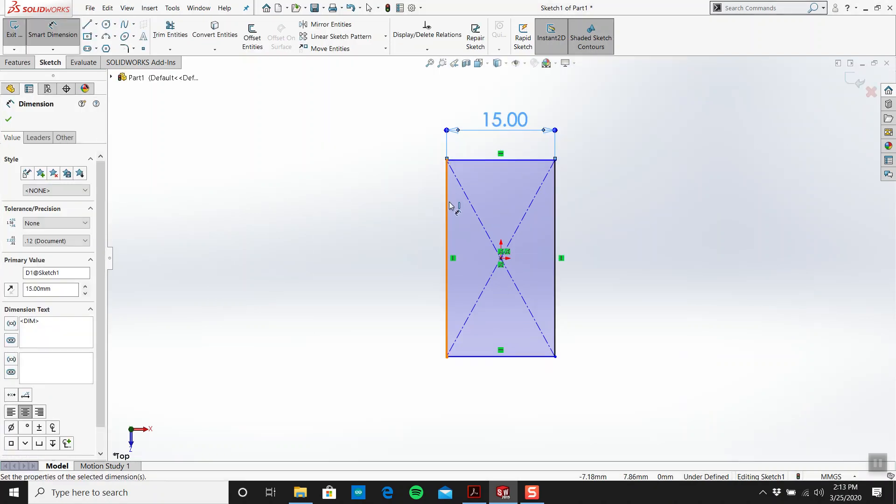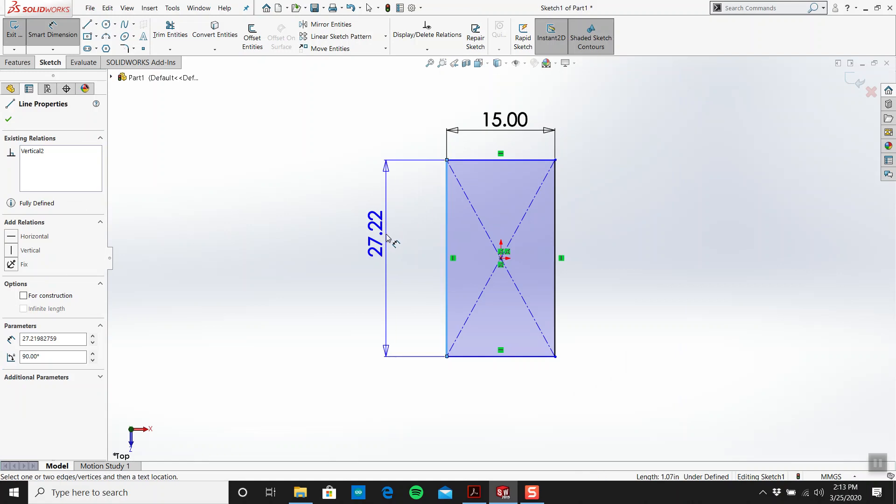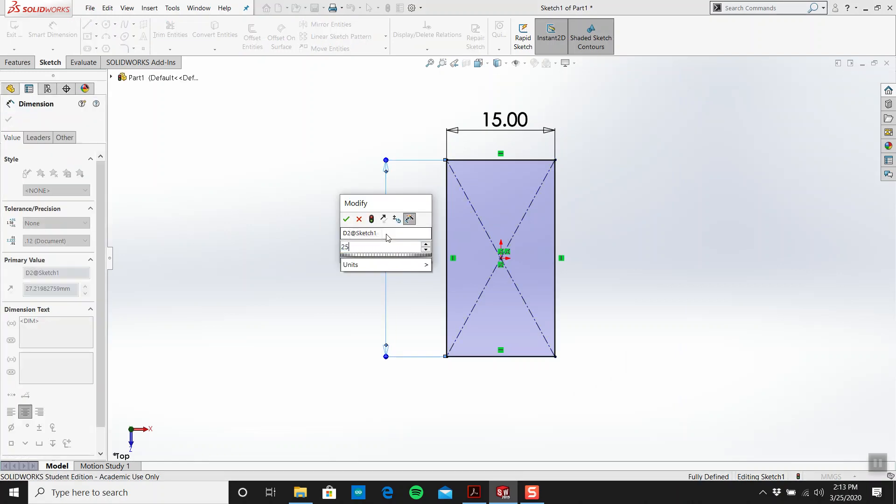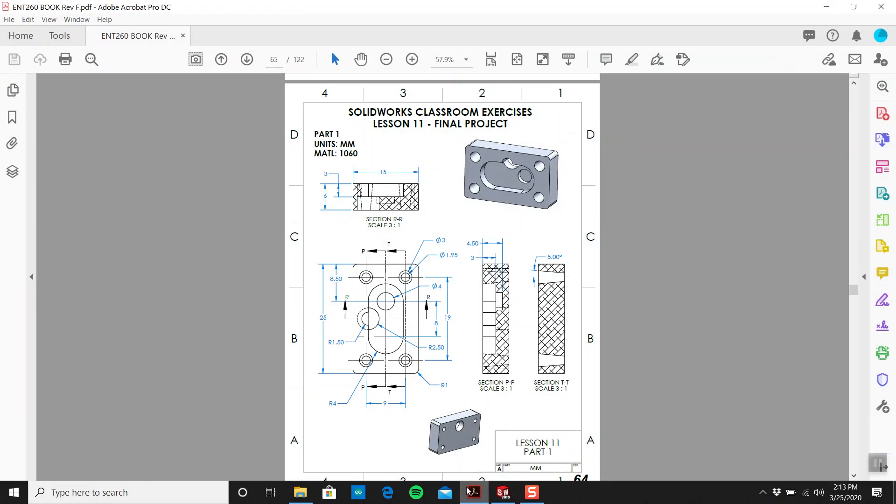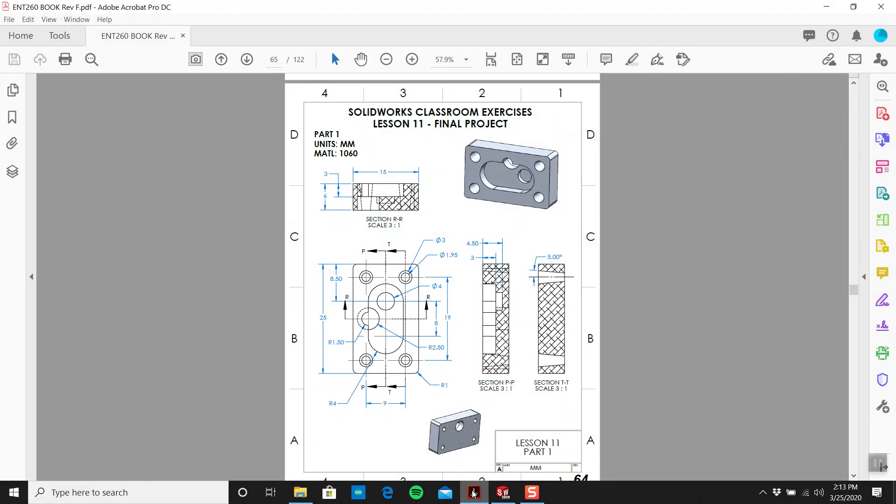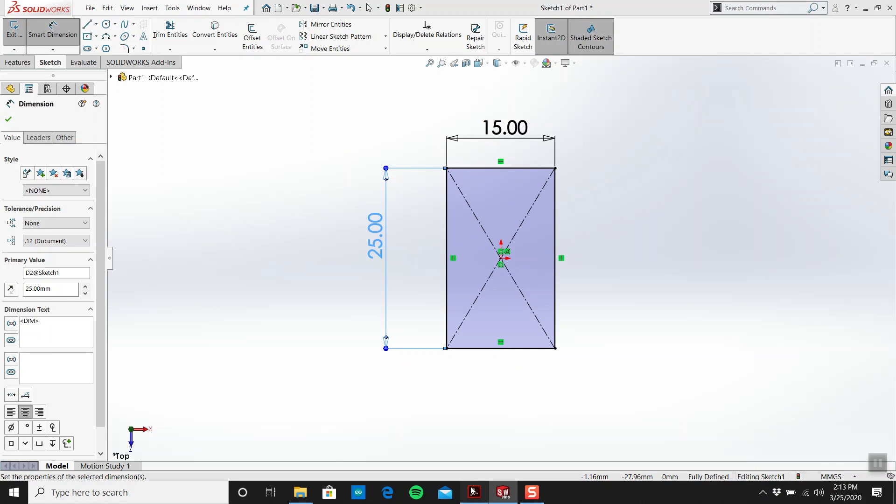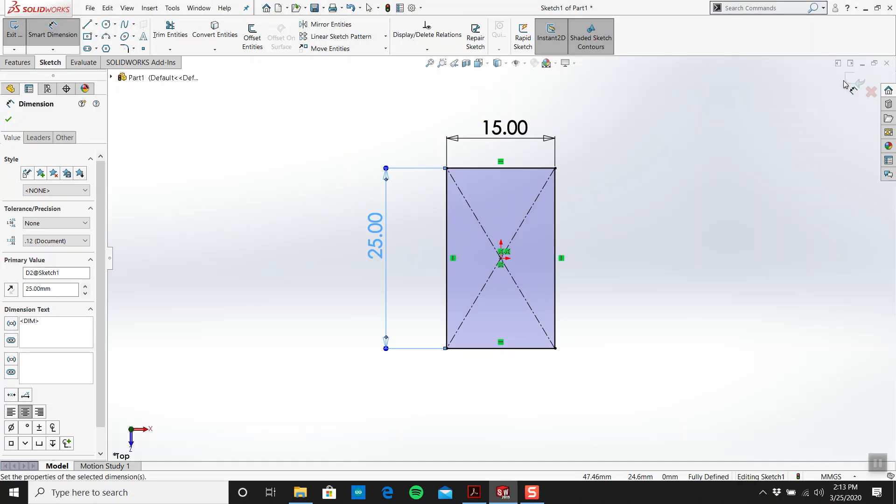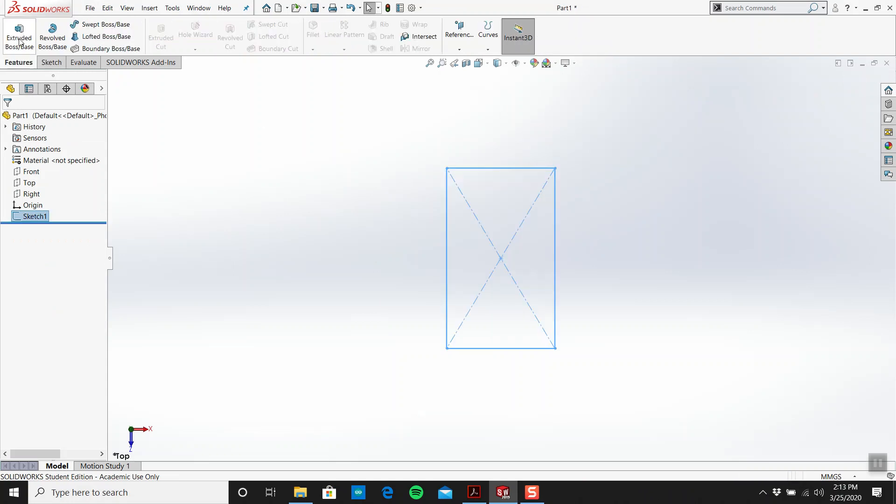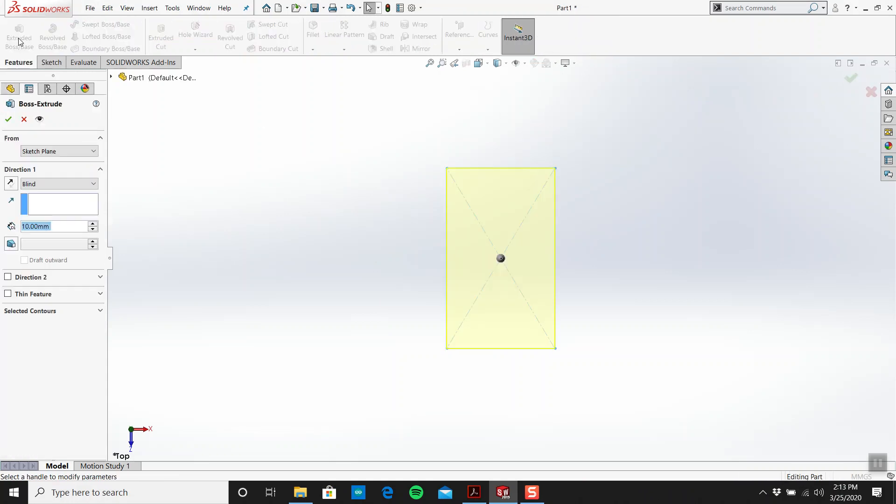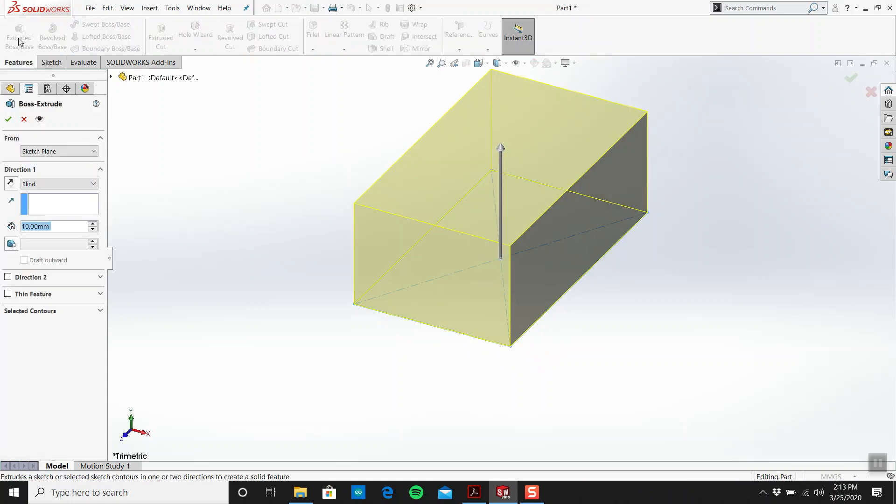Let's have a look and see what is this, 25 by 15. Get my smart dimension, 15, 25 by 15. And how much does it need to be extruded by? Six millimeters. So I'll exit the sketch, I'll go to extrude, I'm just gonna come up 6 mil and I have my box.